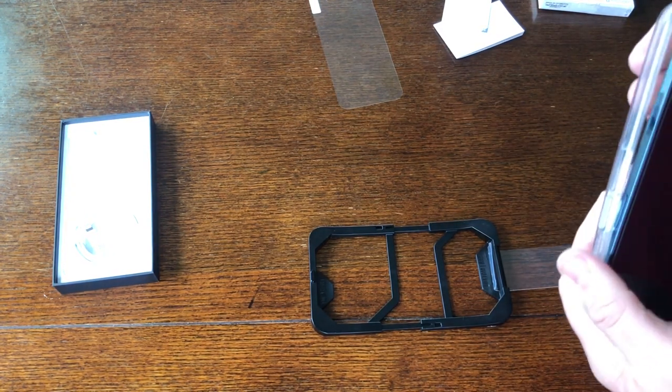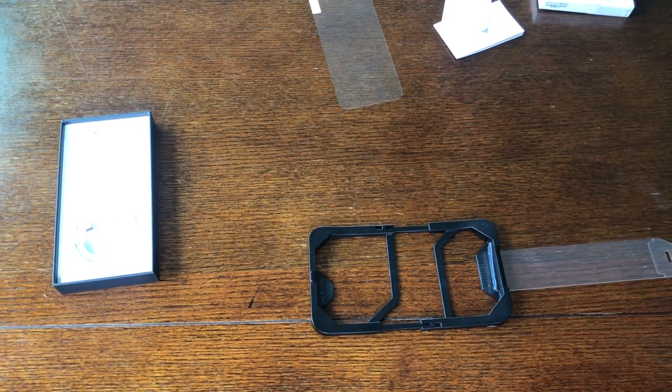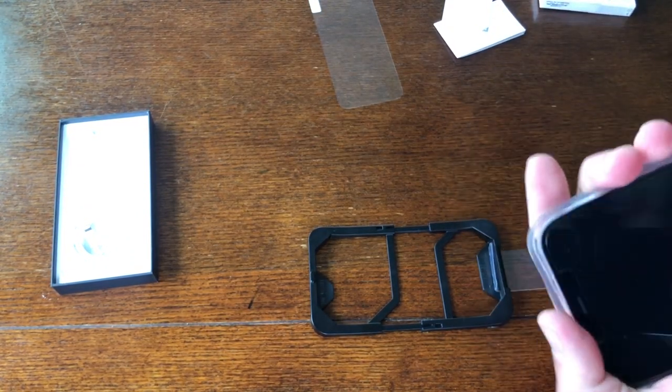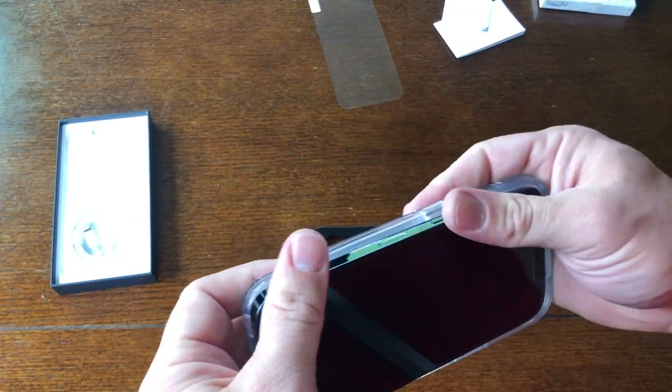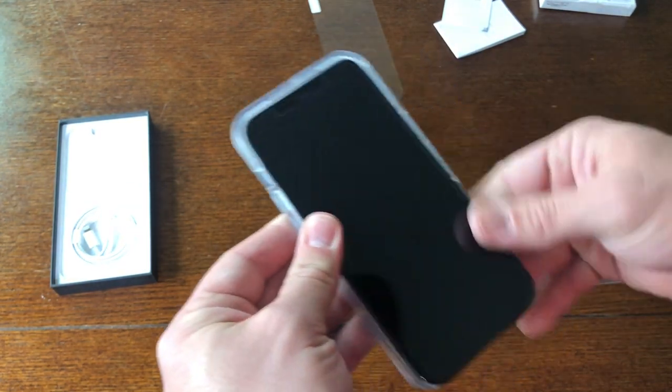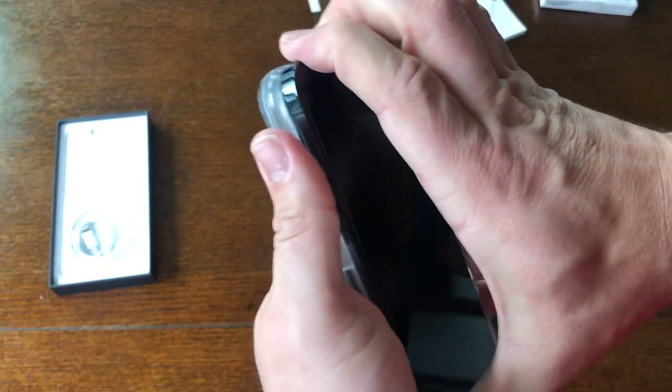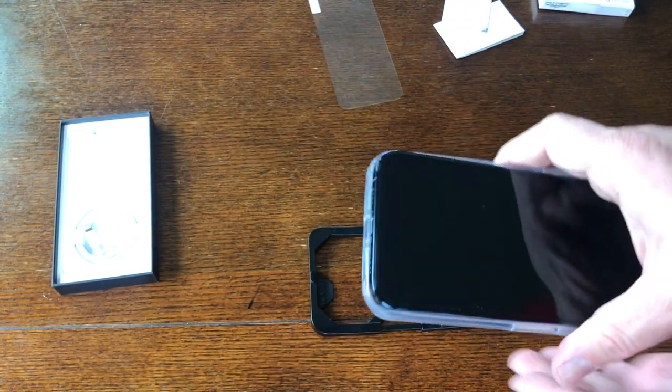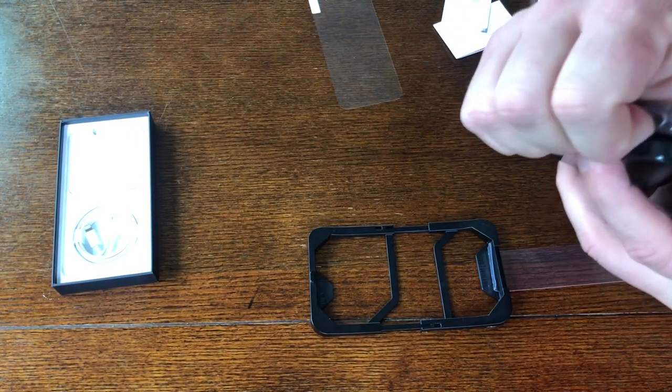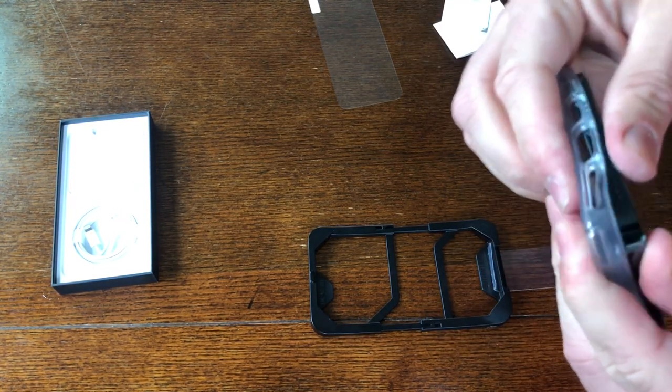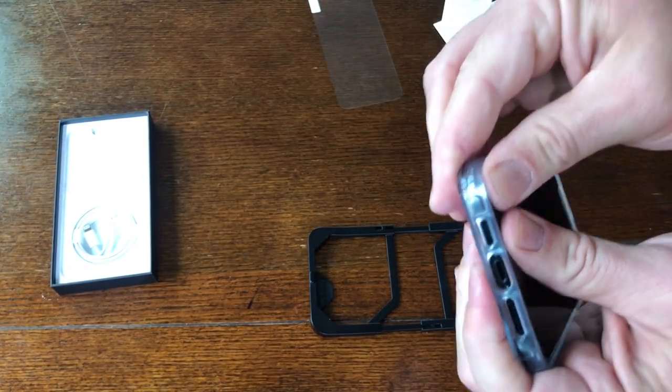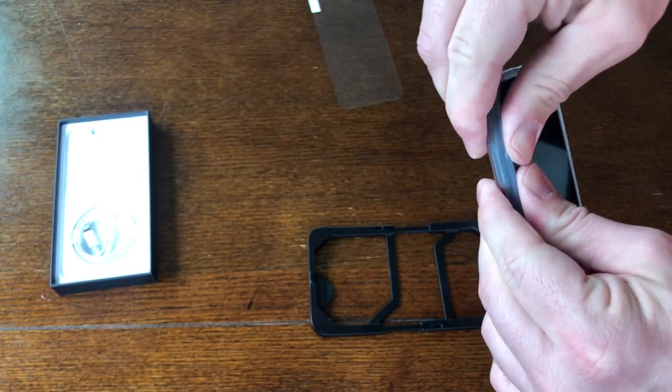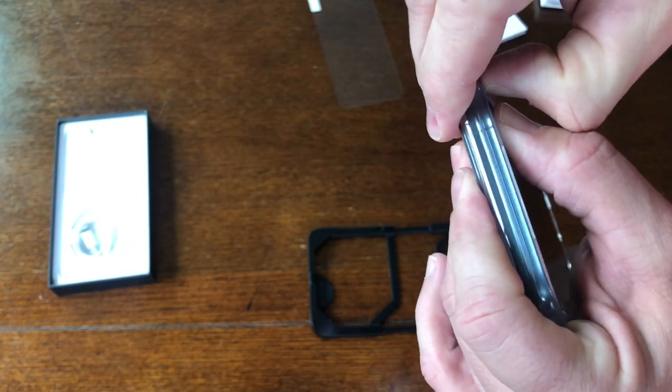Just kind of working it down. It takes a little bit of working it in, which you know, you want the case to fit tight. Then just kind of work the edges, make sure they're all in there.